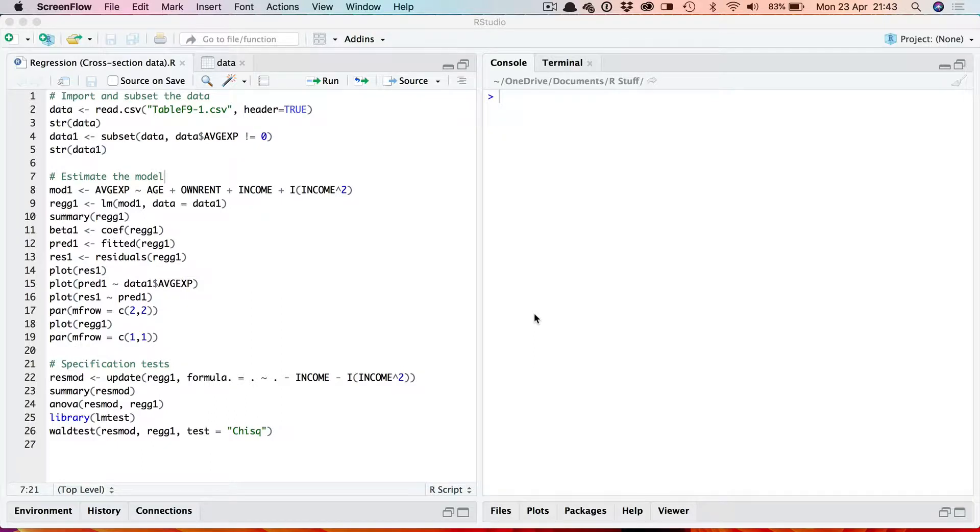The data set shows monthly credit card expenditure and associated variables for 100 individuals.